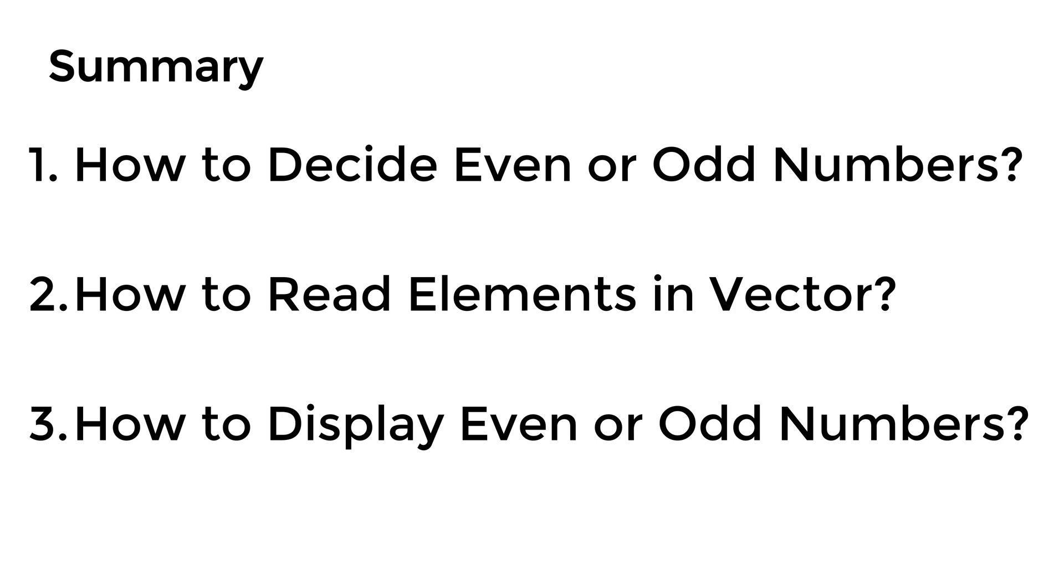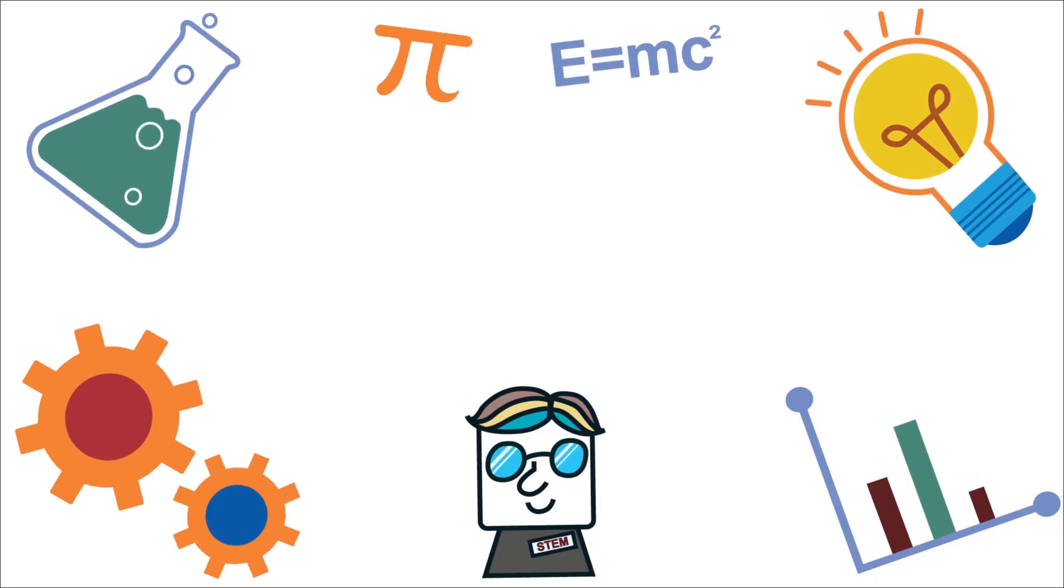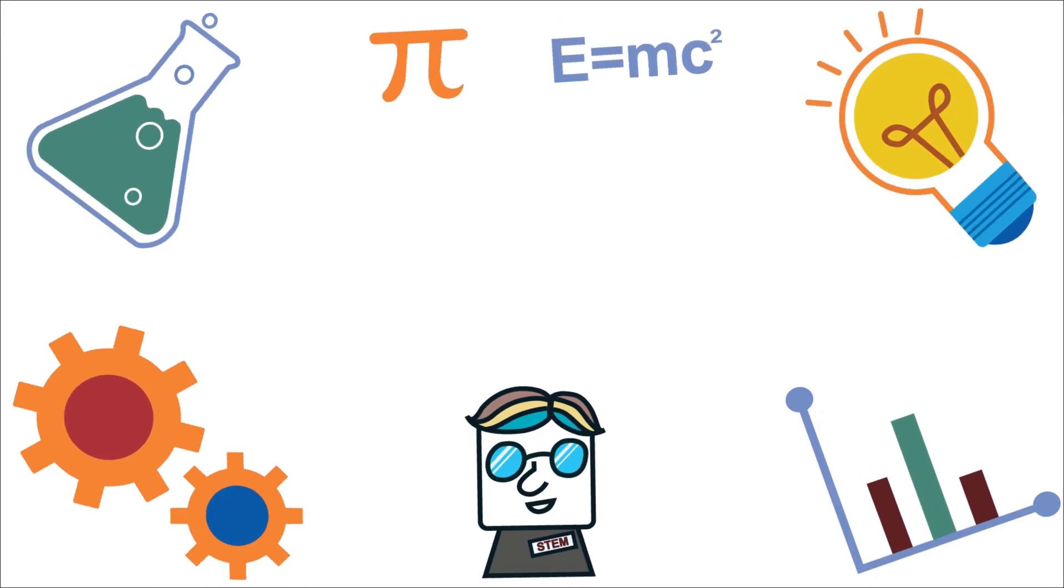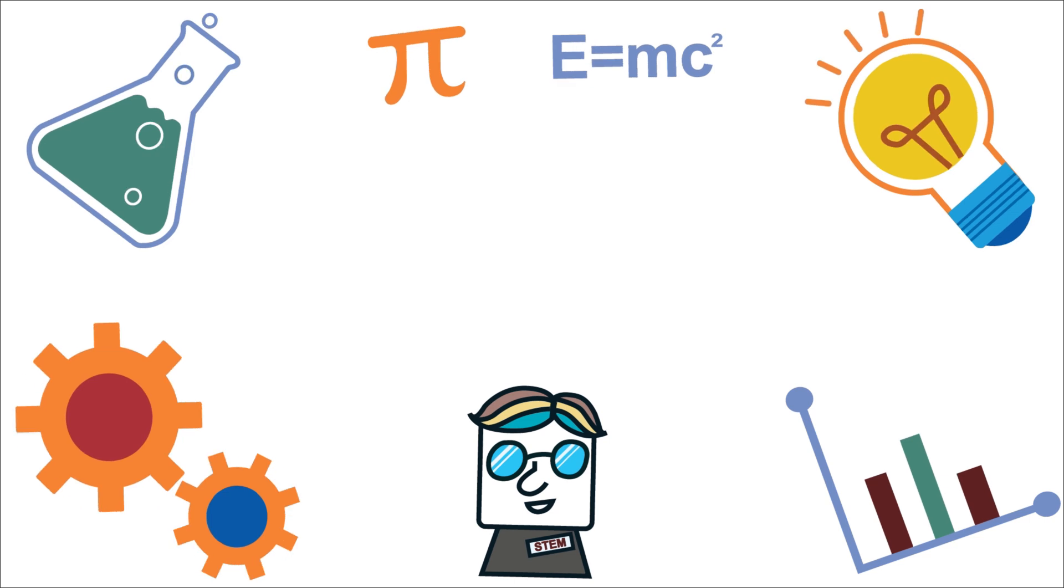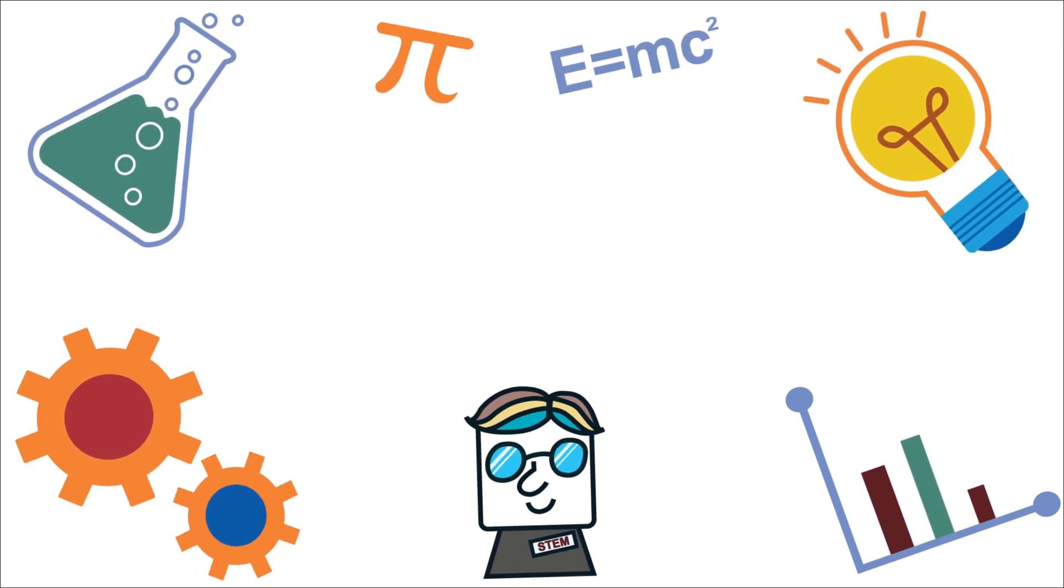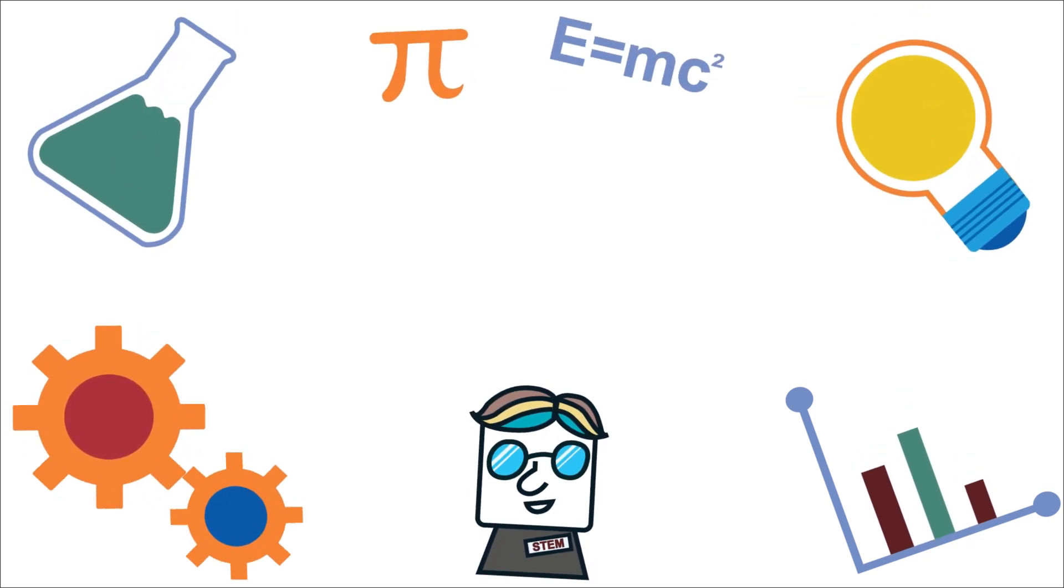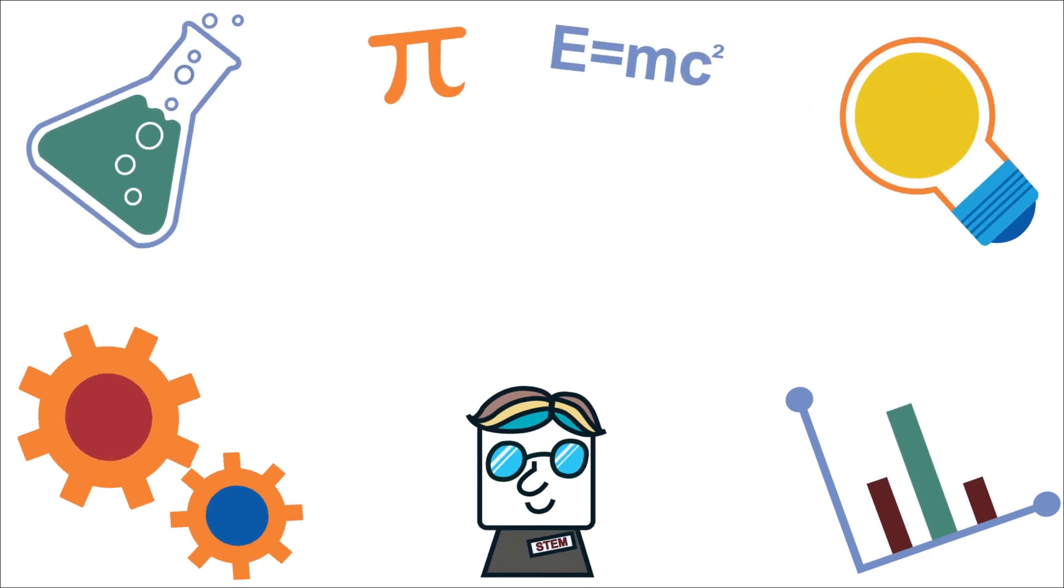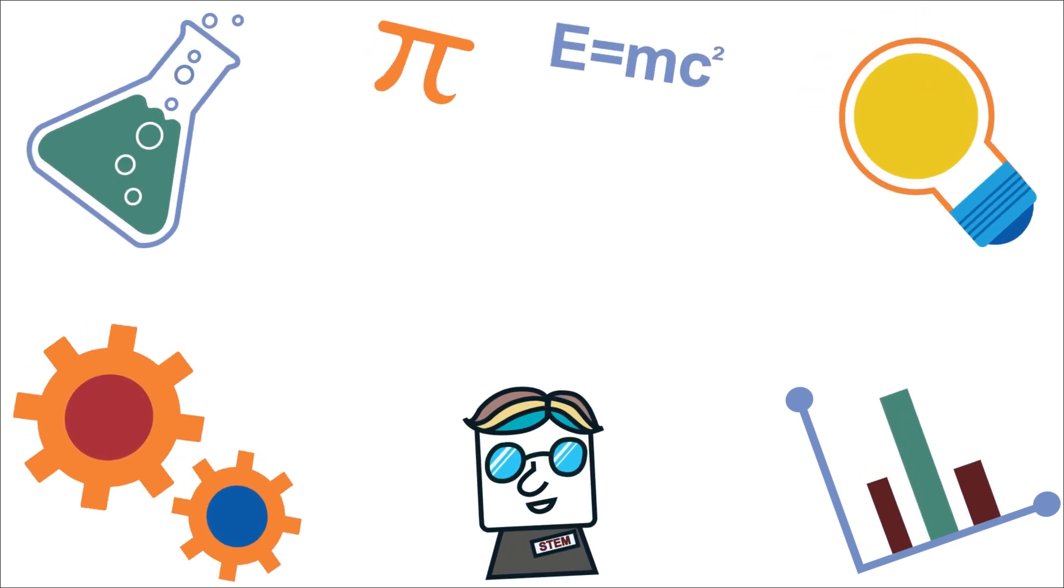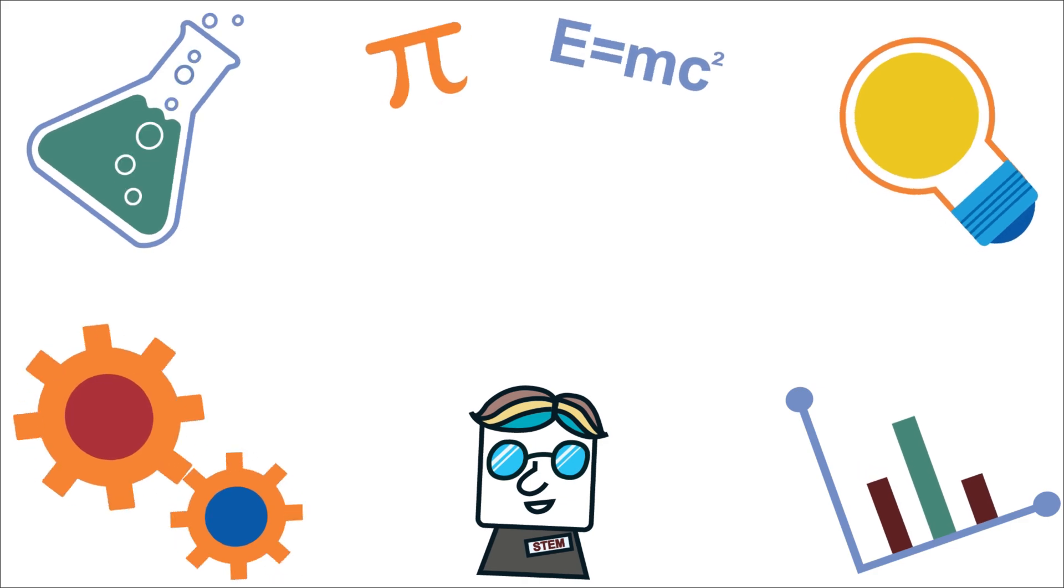Hope this tutorial video is useful to display even or odd numbers only using built-in function, for loop, and if statement in Octave or MATLAB. Thanks for watching this video and please subscribe to my channel if you want to continue to watch tutorial videos in science, technology, engineering, and math. Please give thumbs up if you enjoyed. Please feel free to share your thoughts in the comment section below. See you next time!